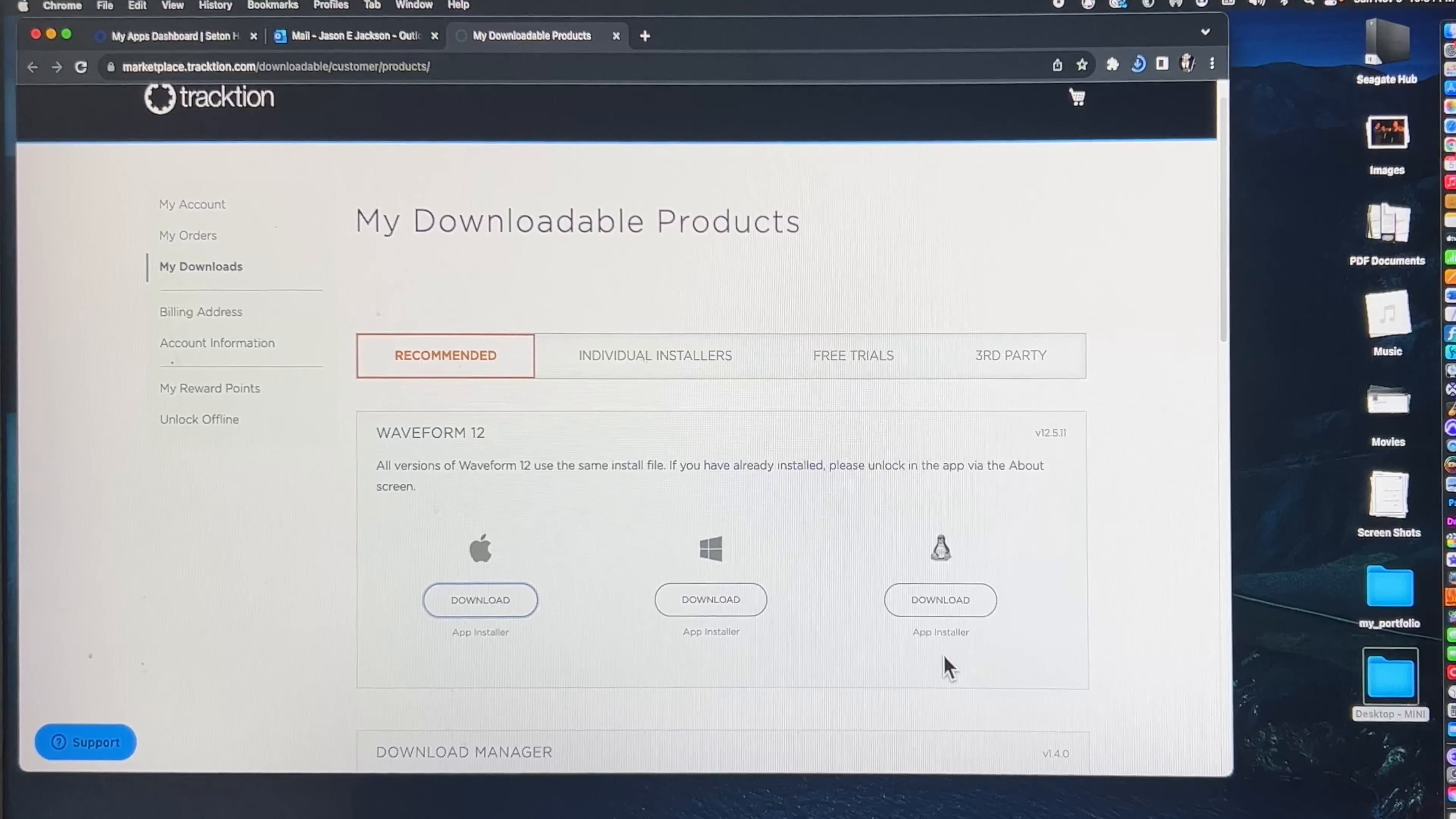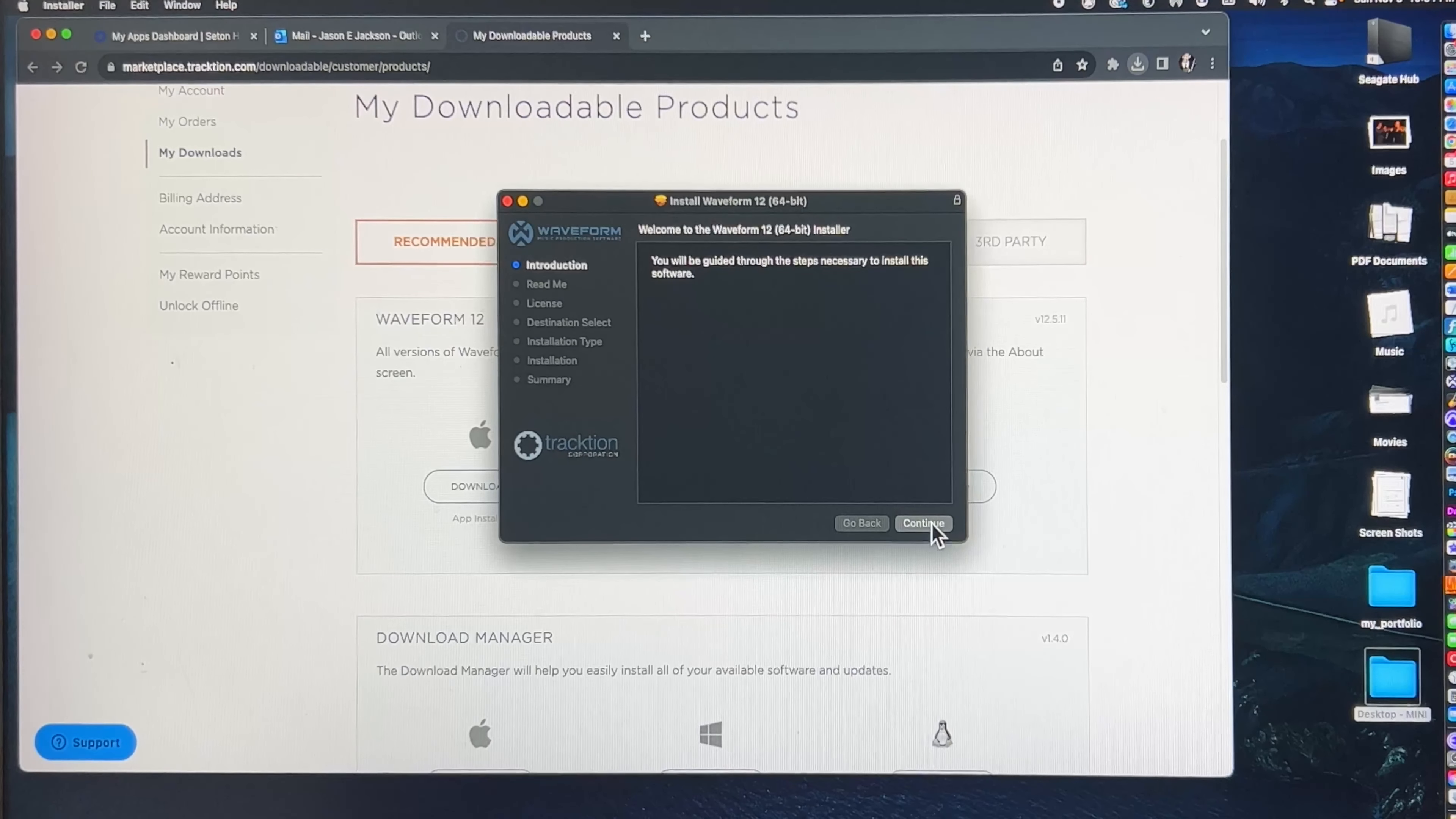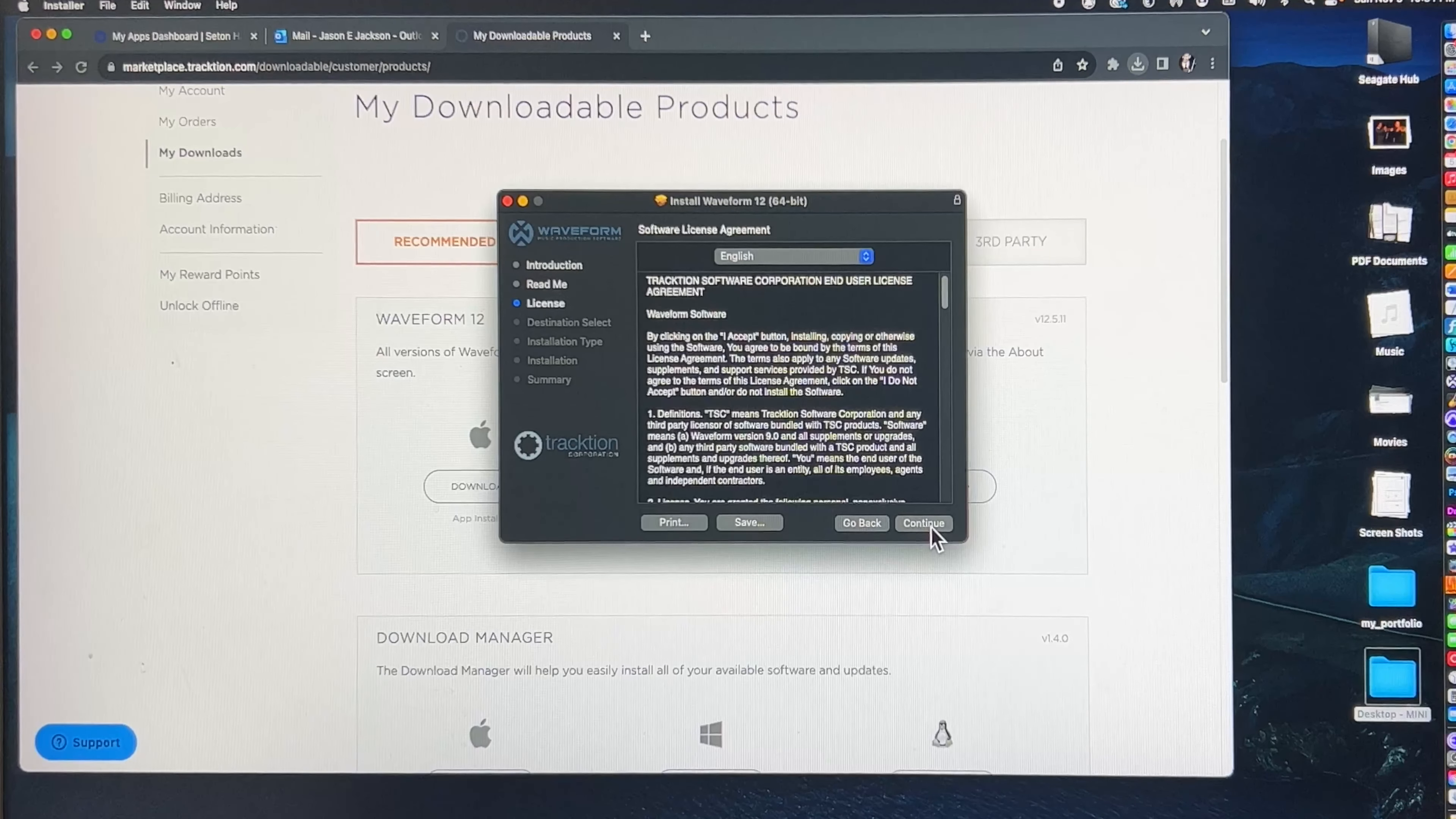Once the download is complete, you'll have to open it up and install onto your computer. I'm not a Windows guy, but it's probably similar to the Mac. You have to agree to all of the licensing rules.